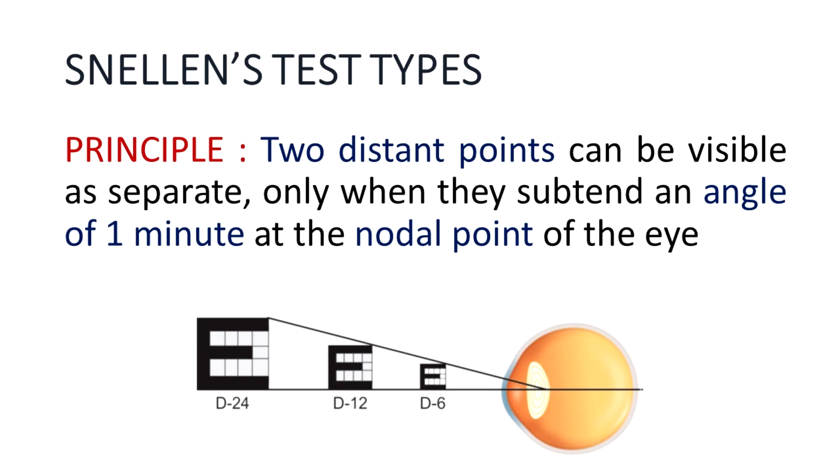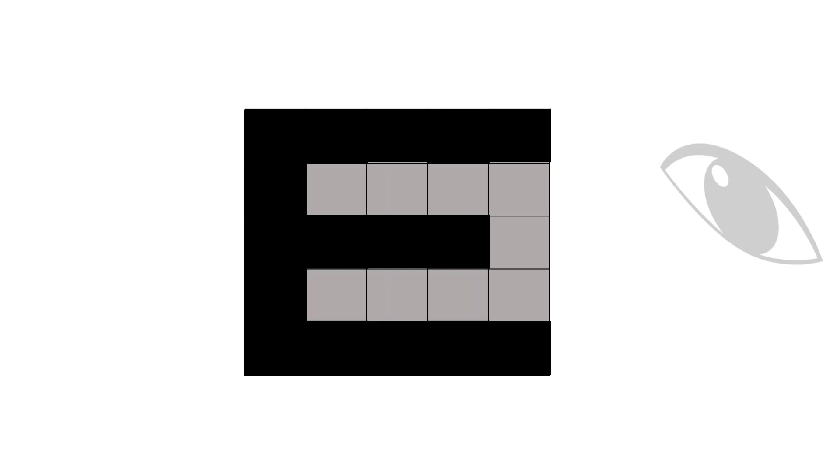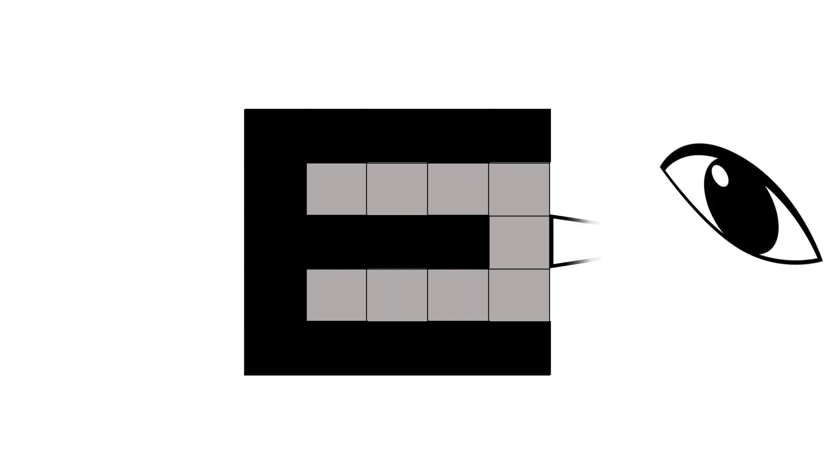To make things more simple, let's consider the letter E and superimpose it on a huge square, dividing it into 24 smaller squares.